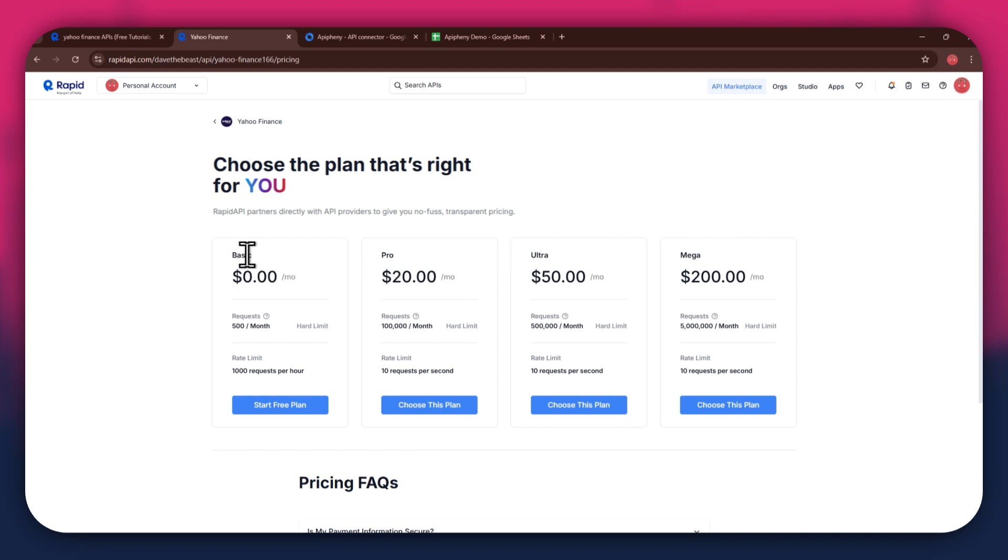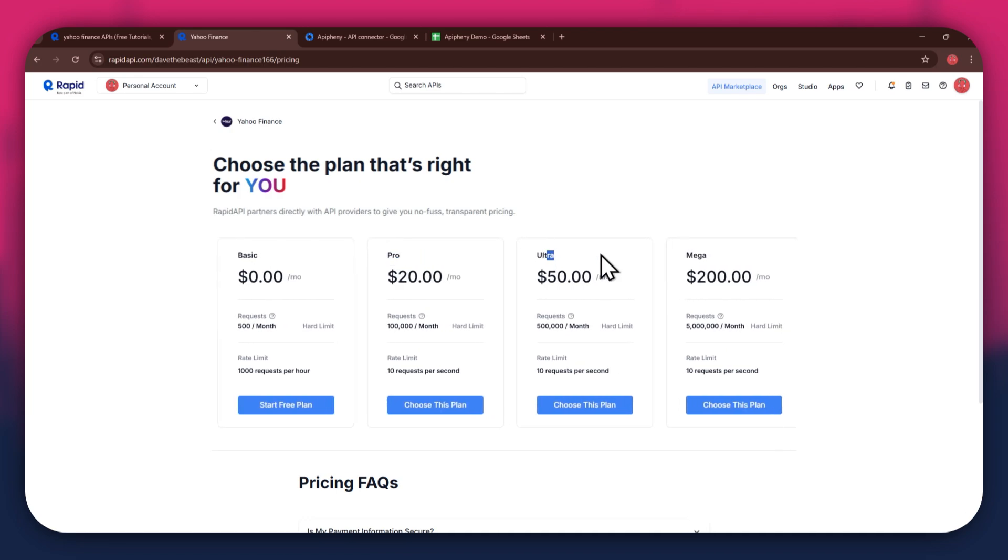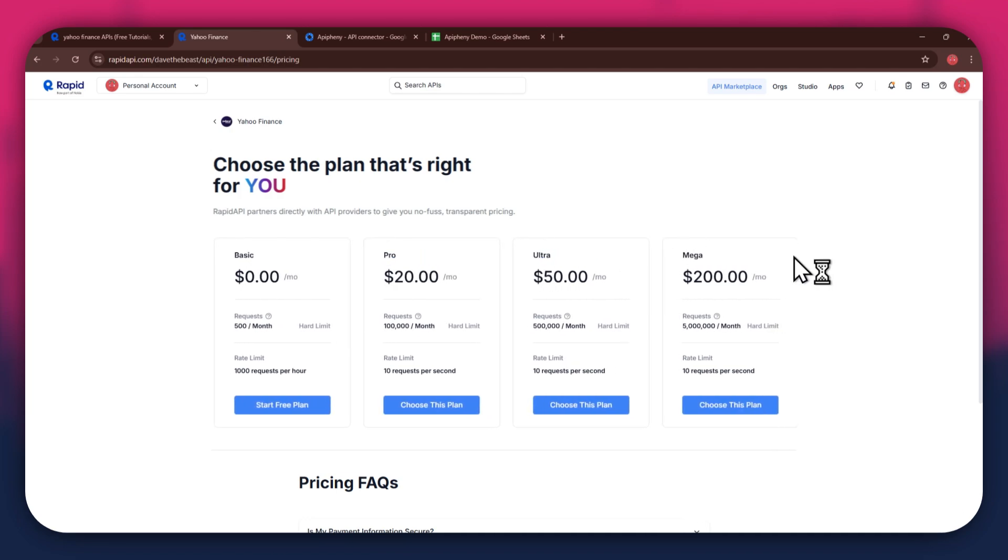We've got the basic plan, pro plan, ultra plan, and the mega plan. All of these are priced differently and have different perks to them. So make sure to look for the one that you would like to subscribe to and click on the Choose This Plan button.